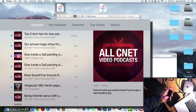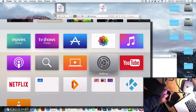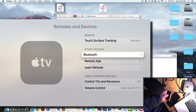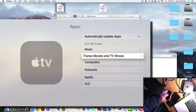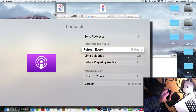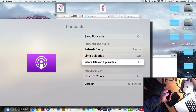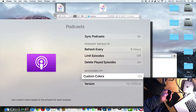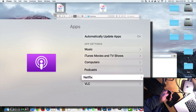If you come out and go into Settings, you can configure the podcast app. Go into Apps and then Podcast — you can sync your podcasts, refresh every day, limit episodes, delete played episodes, and change some color options to make it look different.